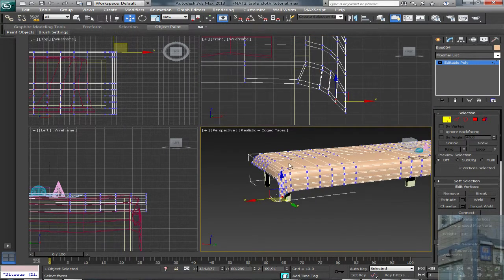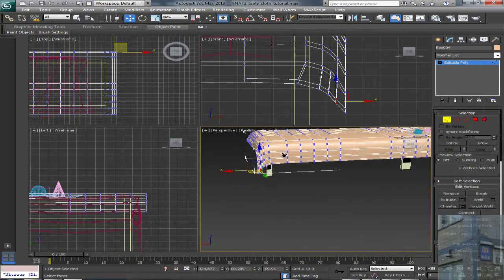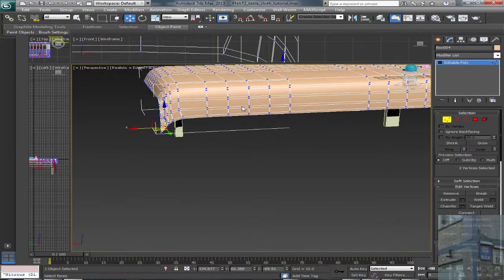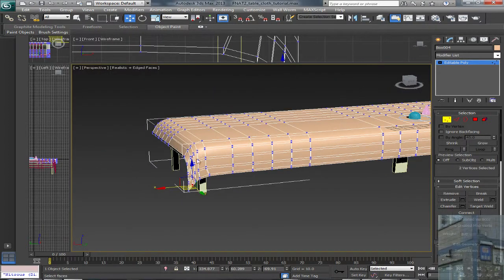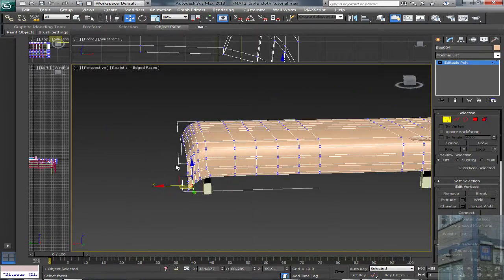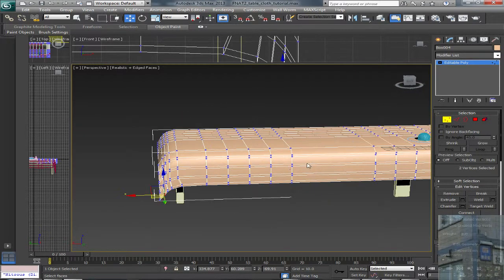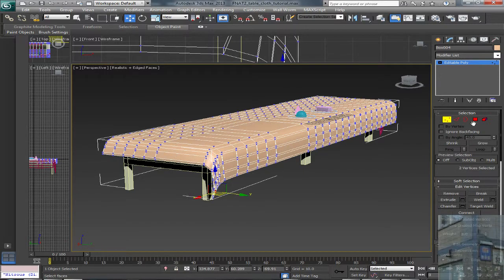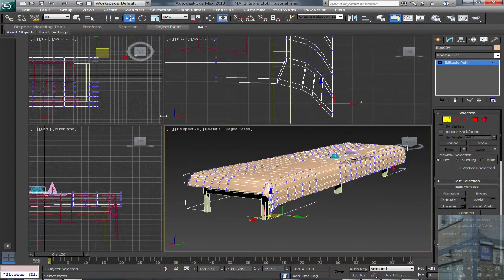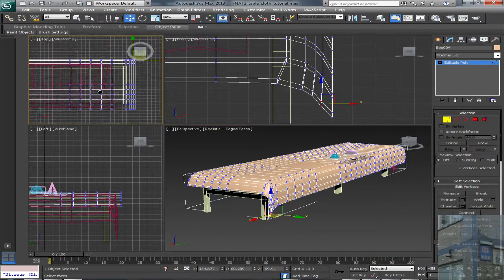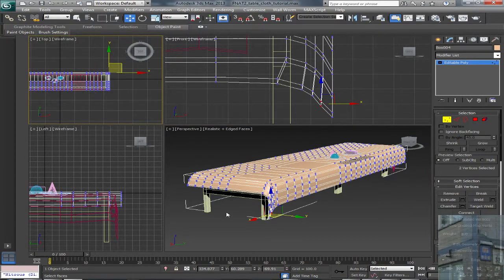And basically this is how this tablecloth should look like. You can see this angle on this side. And now I'm going to fix this side too — I mean this side. I'm just going to show you how it should be done, and you can do the same in your project.